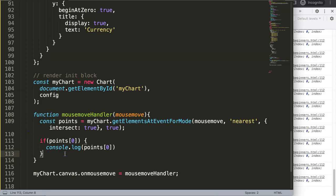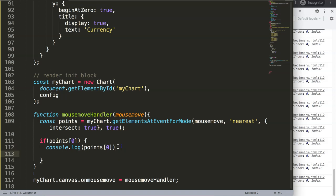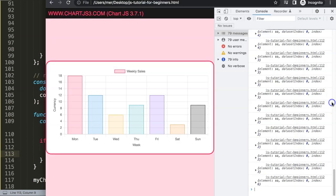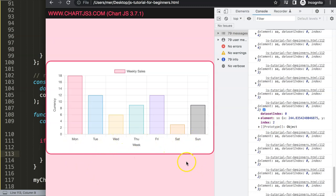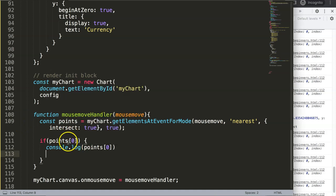Now white space is no longer recorded, and only hovering over an element triggers the log. We can see 'datasetIndex: 0' — correct, we only have one dataset at index zero — and then 'index: 2', which references the data point. The data points are indexed zero through six across the seven bars, and we need this information to grab the correct values.